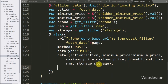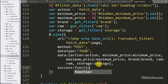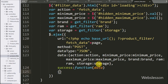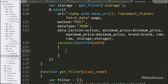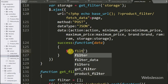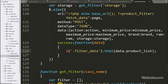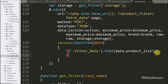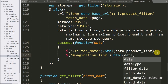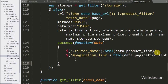Lastly, we write the success callback function, which is called when the AJAX request completes successfully and receives data from the server. Under this function, we use the jQuery selector for the division tag with class 'filter-data' and the html method, passing data.product_list to display the mobile data on the web page. For displaying pagination links, we use the jQuery selector for the division tag with id 'pagination-link' and the html method, passing data.pagination_link.